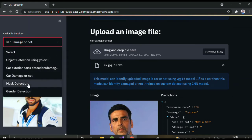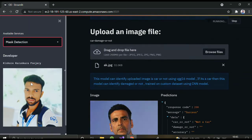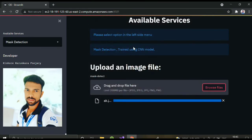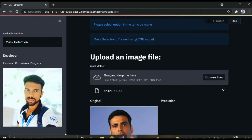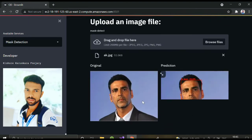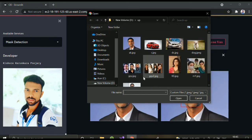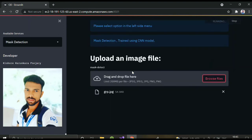Next is mask detection, which is purely trained on a CNN model. I took images with mask and without mask — only face images. Let me try uploading an Akshay Kumar image. In this image he was not wearing a mask, so it's showing in red with 'no mask' and 100% confidence — it's 100% sure he was not wearing a mask.